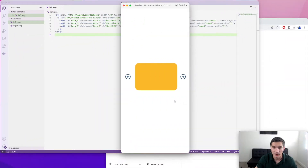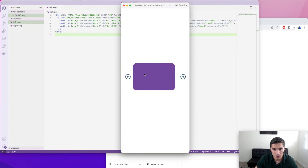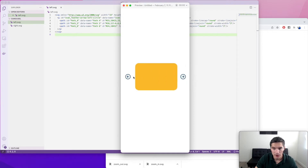This is the carousel that we are implementing. I prototyped it quickly in Adobe XD. Basically, we have these three rectangles with three different colors — yellow, green, and purple — and we can navigate between them with the left and right arrows. Of course, you can replace these rectangles with images or cards or any other components that you need.